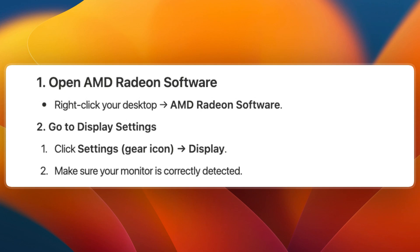In this video I'll show you how to fix black bars on stretched resolution when you use AMD. So what you're going to do is open up the AMD Radeon Software. Just right-click your desktop and go to AMD Radeon Software.